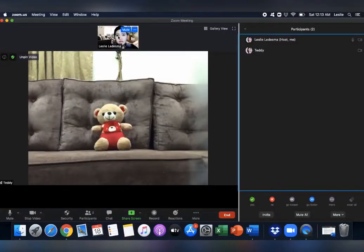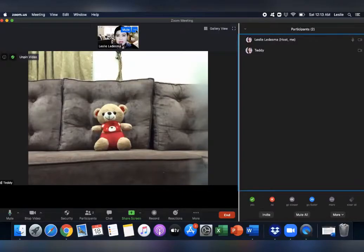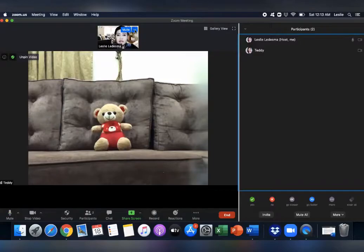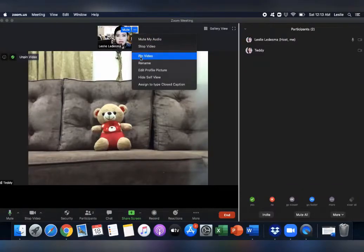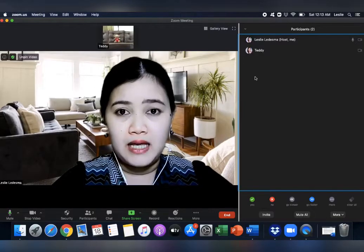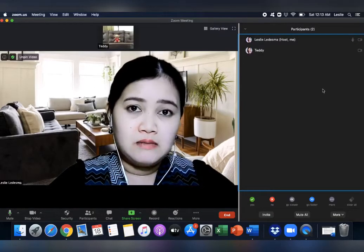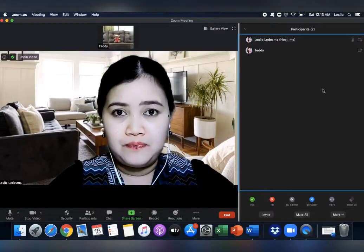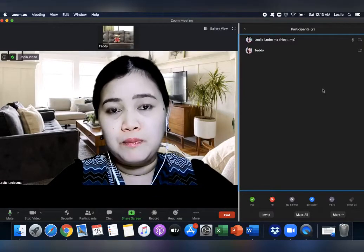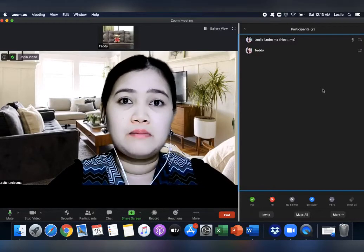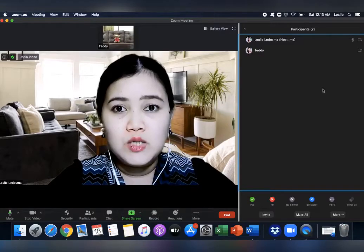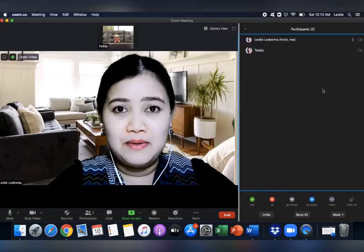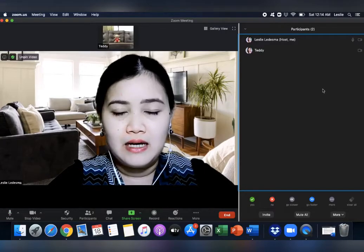Or you can also tell him or her to pin you. Like for example, like this. There's an ellipsis here, right? The three dots. If you click on that, there's an option Pin Video. So your video will be displayed in that person's main screen. It doesn't really mean that if you pin someone's video, it will be visible to all the participants. This will be just visible in your screen.